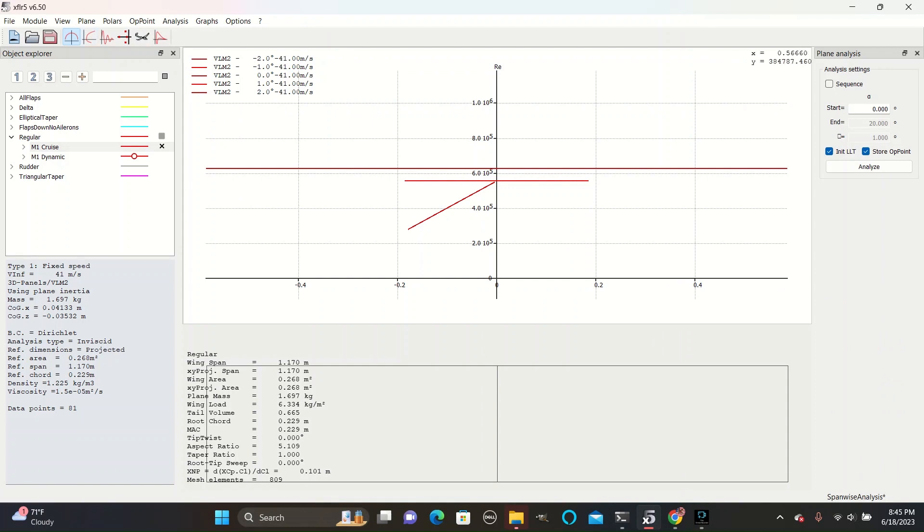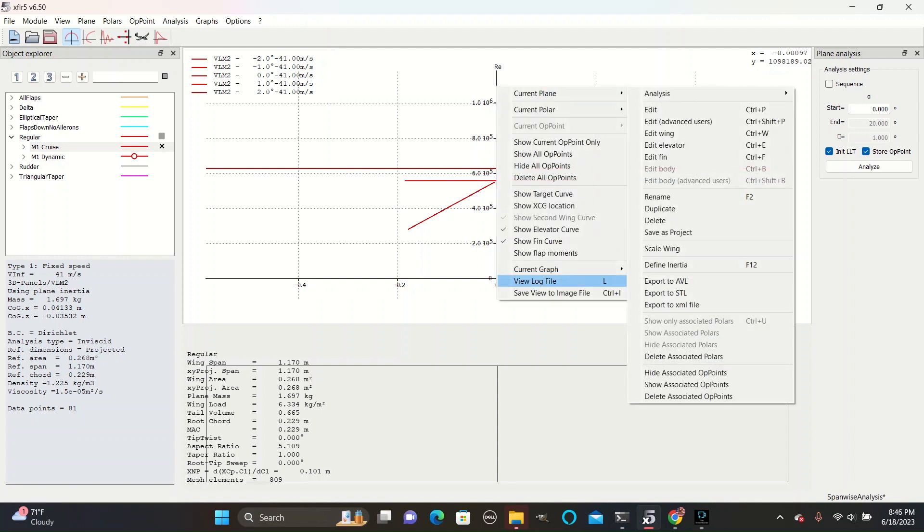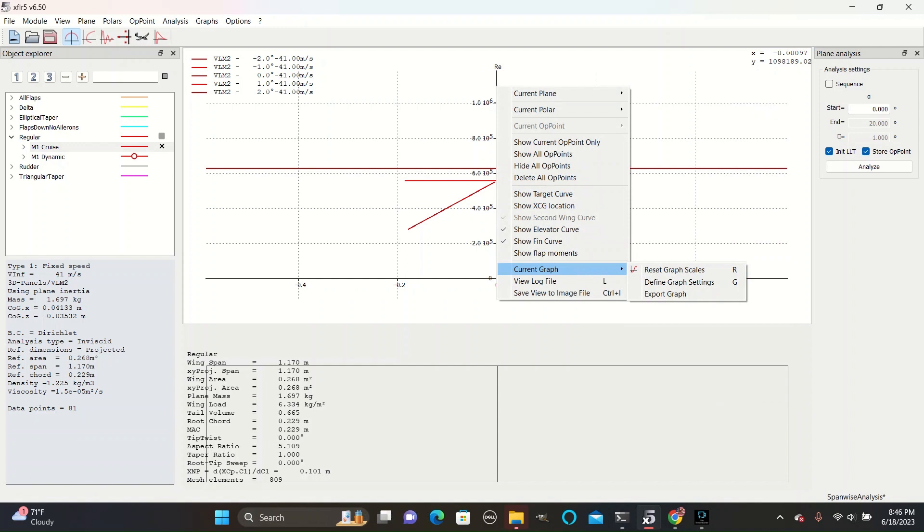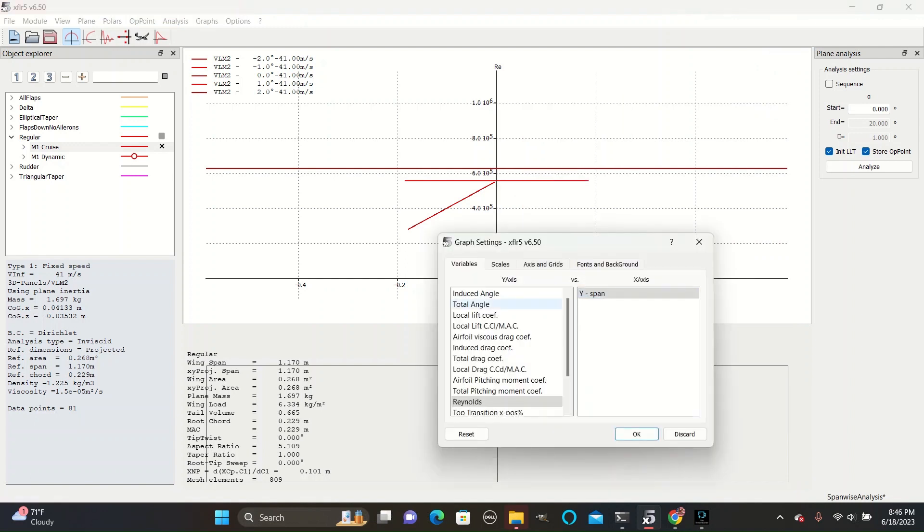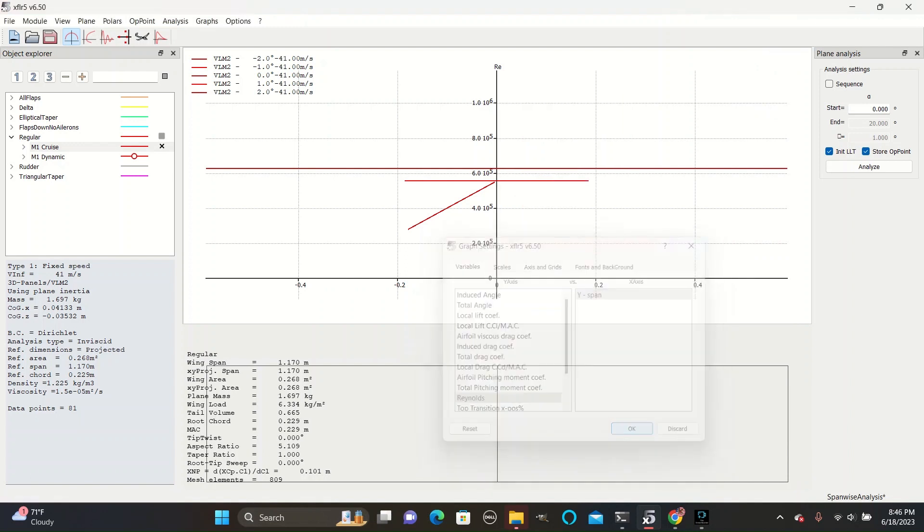From left to right is across the span of the plane's wings. The y-axis can vary on what its quantity is, depending on what you want to analyze. You just right-click, go to current graph, define graph settings, and change the y-axis.